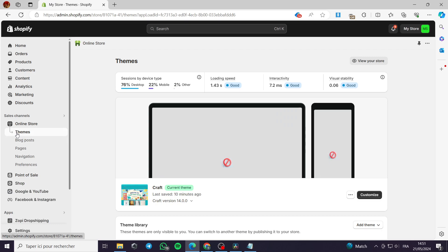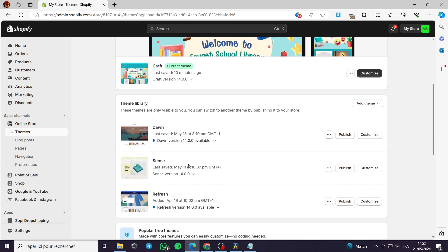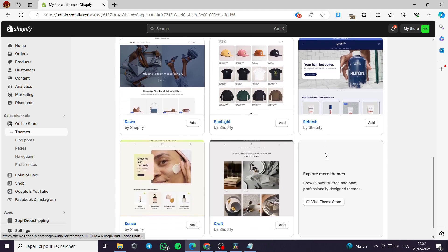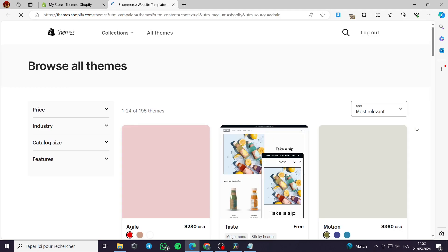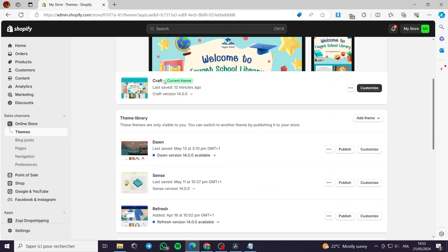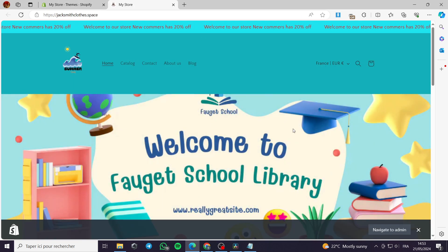Here we have the first dropdown menu which is Themes. This is the theme library and we have a lot of free themes and paid themes. You can choose a theme from the theme library or the theme store. There is a lot of variability — for example we have here the Craft theme which is a free theme I am currently working on.